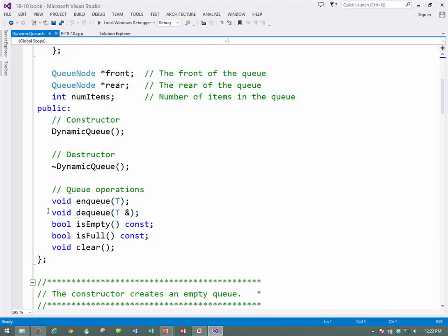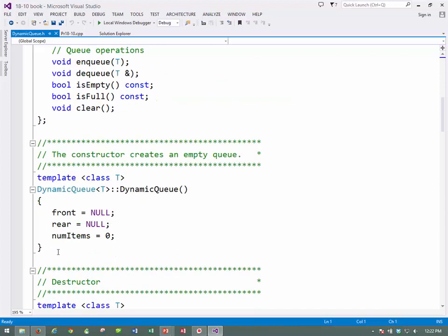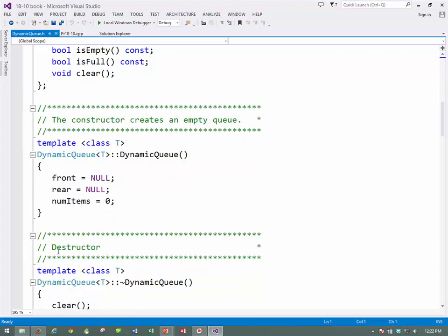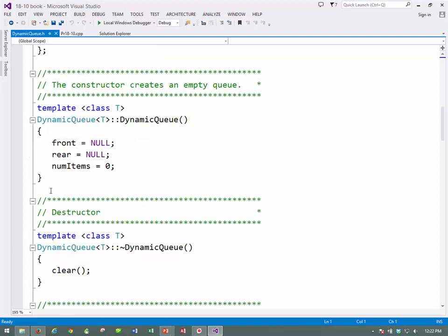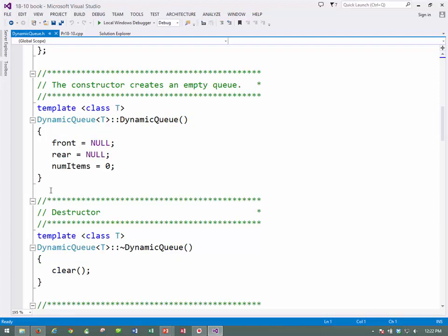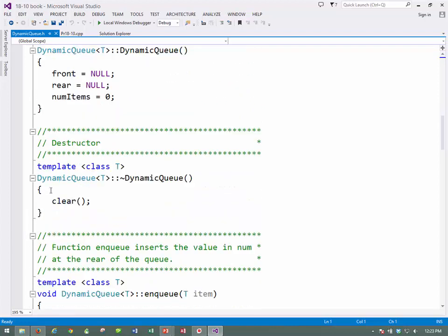we also need a pointer to the front and a pointer to the rear and the number of items. Constructor, destructor, enqueue, dequeue, is empty, is full and clear. And this time what we'll do with the dynamic queue, then, is set the front to null and the rear to null. Instead of minus one, they were minus one before. This time we'll set them to null, which is nothing. It's not the same as zero. It's nothing.